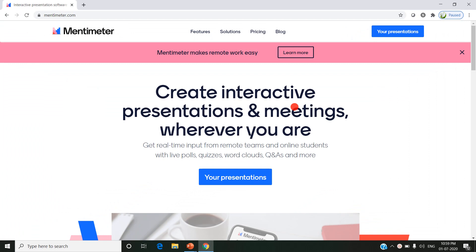Welcome to Modular Classroom. In this video we are going to see about an online teaching tool, an interactive presentation tool called Mentimeter.